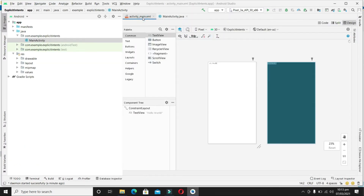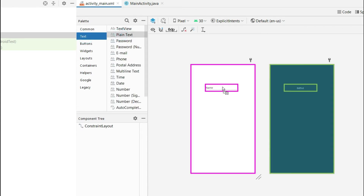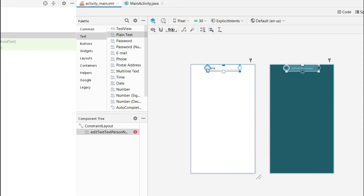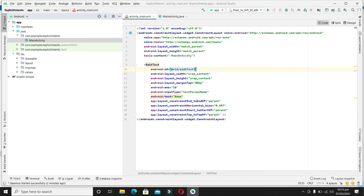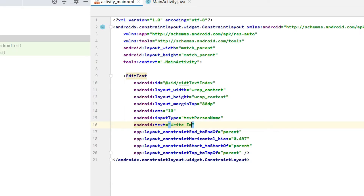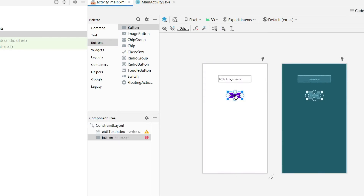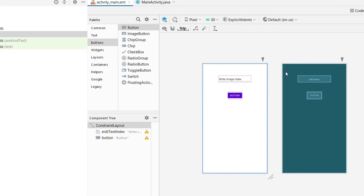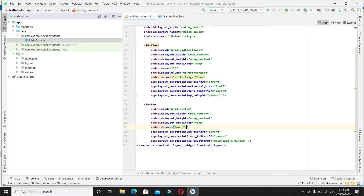Let's come to the main activity and design a simple interface. It will have a plain text EditText in which we will write the index. Let's come to the code and set the id as 'editTextIndex', and the text will be 'Write Image Index'. In the same way we will drag a button and place it below, adjust some constraints, and set its text to 'Send Image Index'.